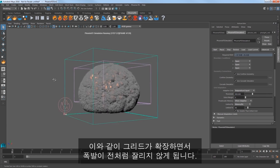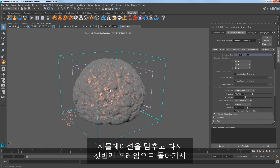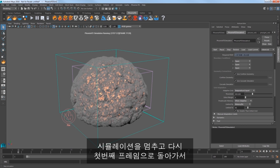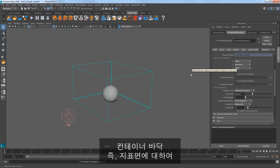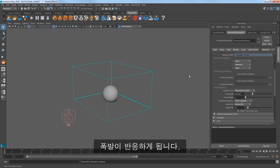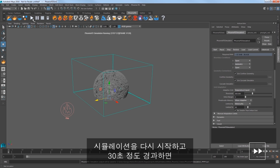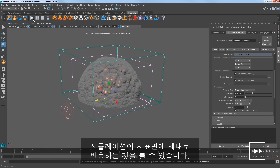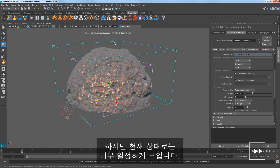The grid expands and the explosion is not clipped like before. Stop the sim and go back to the first frame. Set your boundary conditions to a Y axis of jammed negative. This allows the explosion to react to the bottom of the sim container — in other words, the ground. Start the sim again and the sim reacts nicely to the ground, but it looks way too uniform right now.